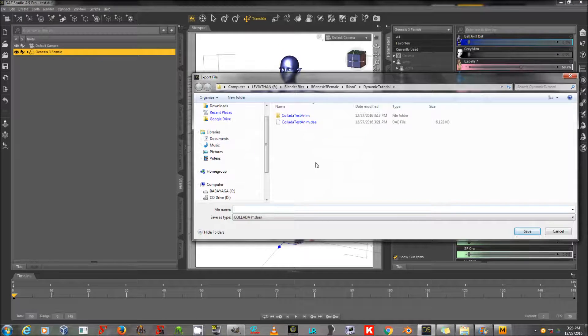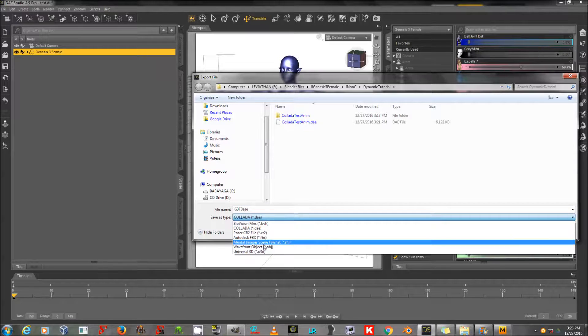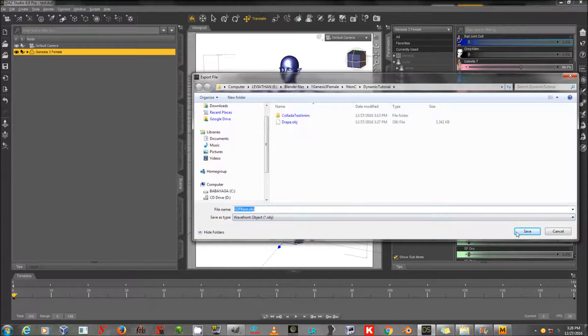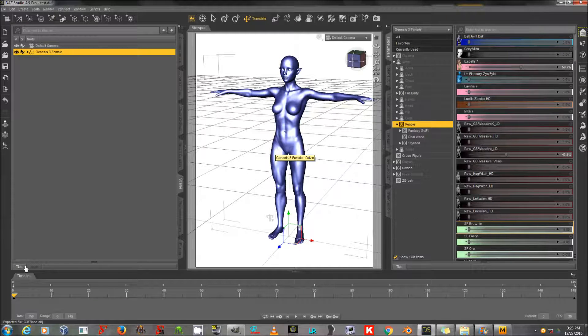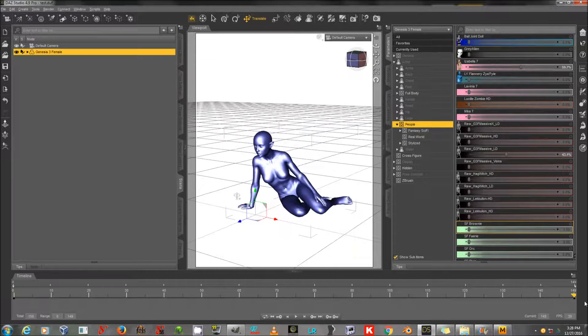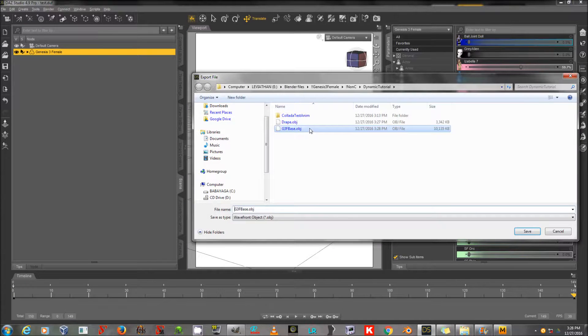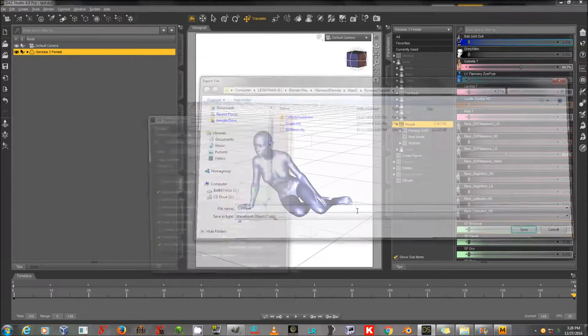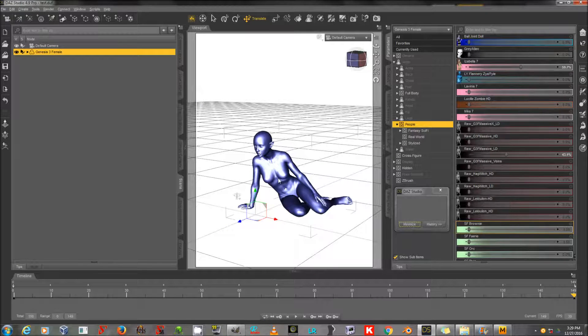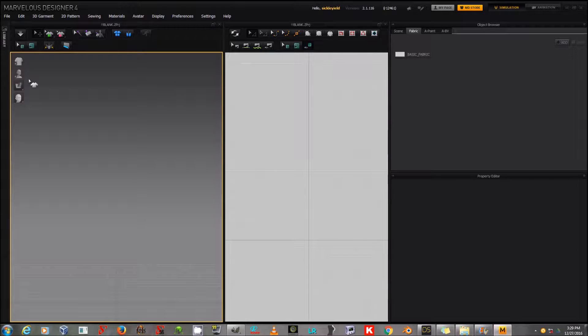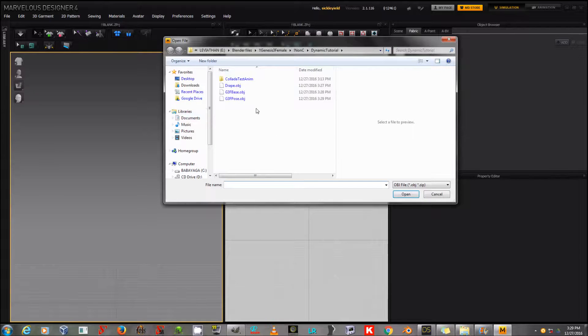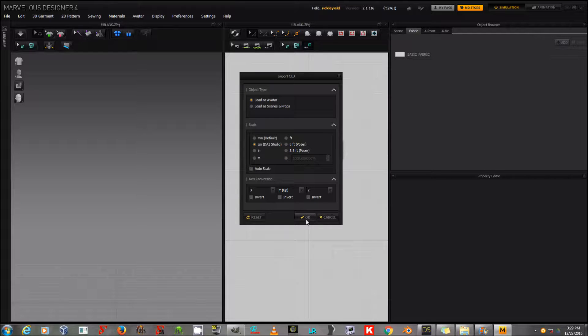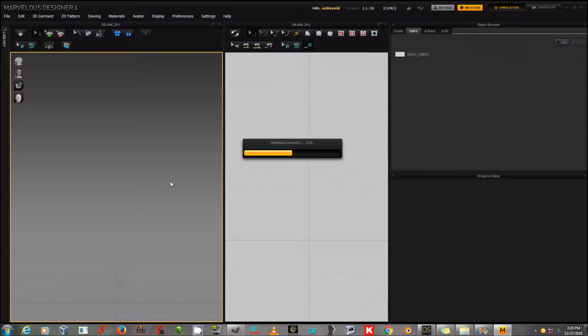Because another thing that the program can actually do is load a changed pose as a morph target. And sometimes that's better for a given scene. So then I'm going to go out to the end of my timeline and export to G3FPose. The important thing here is not that it be at base resolution, but that it be at the same resolution in the base pose and the final pose. So, now I'm going to import OBJ and that G3FBase that we exported. This time I'm going to say Lotus Avatar and centimeters Daz Studio. There we go. And there's my blank.